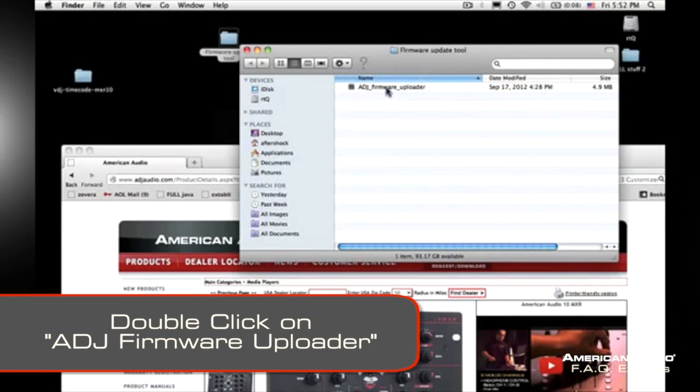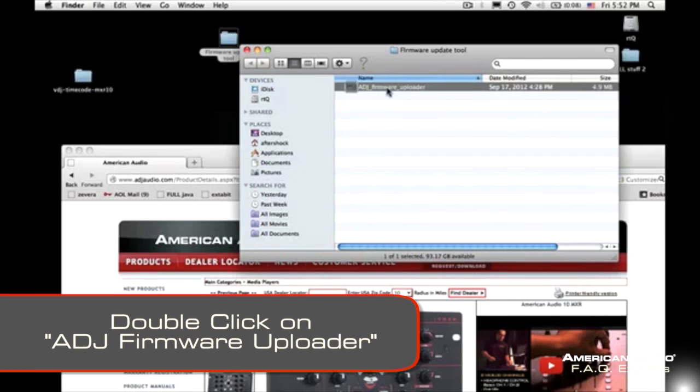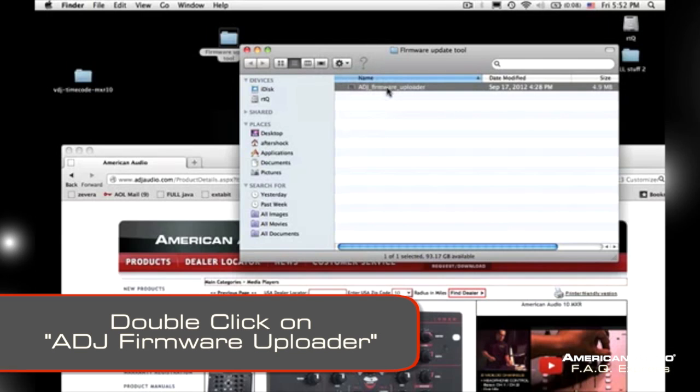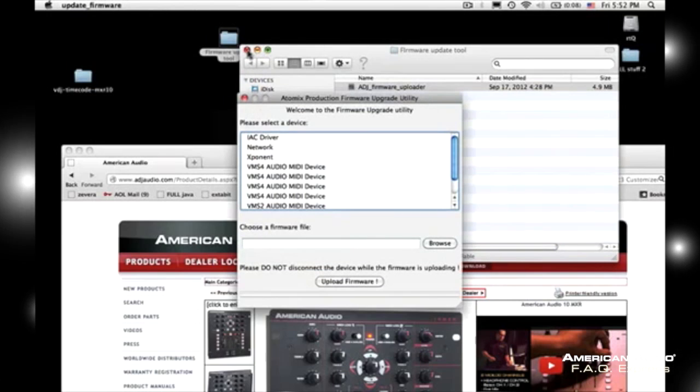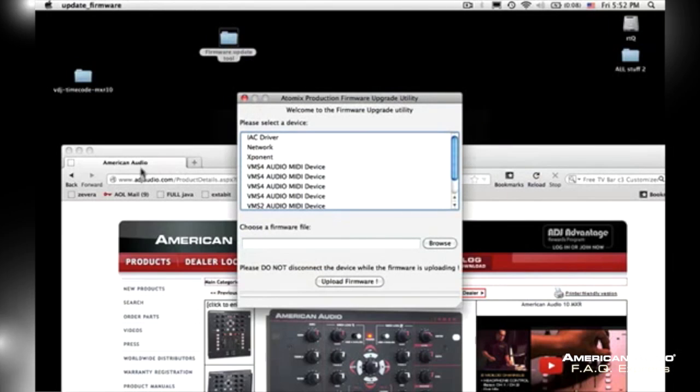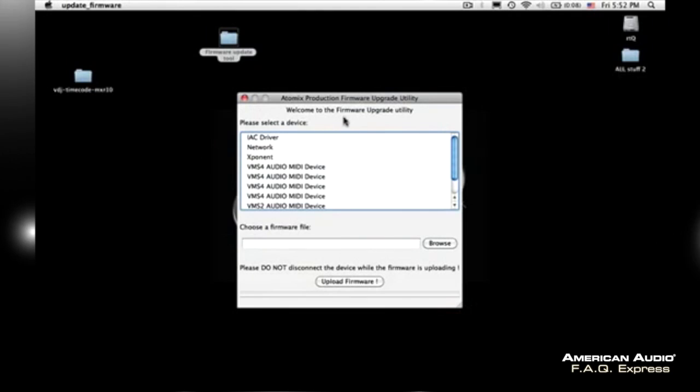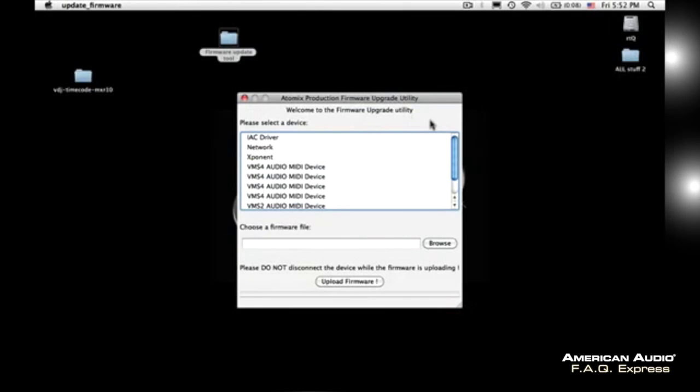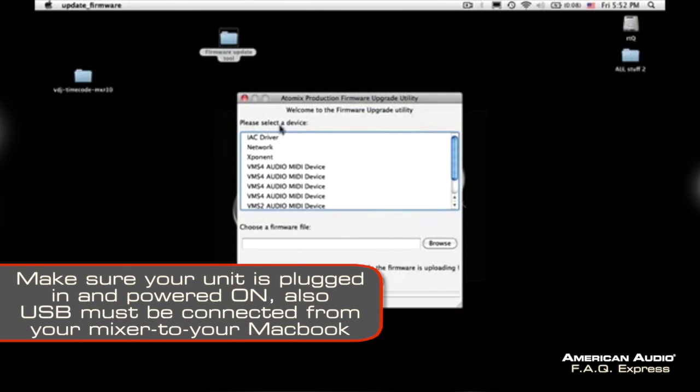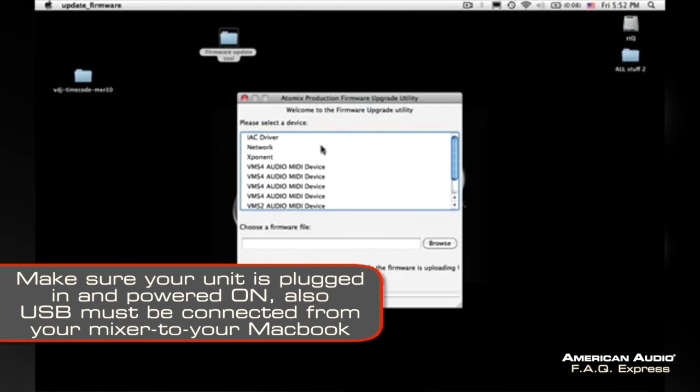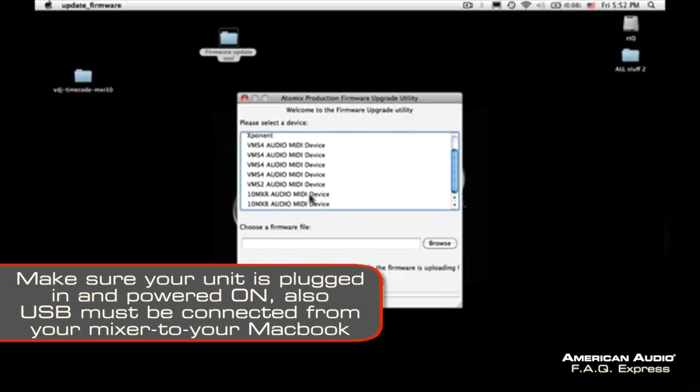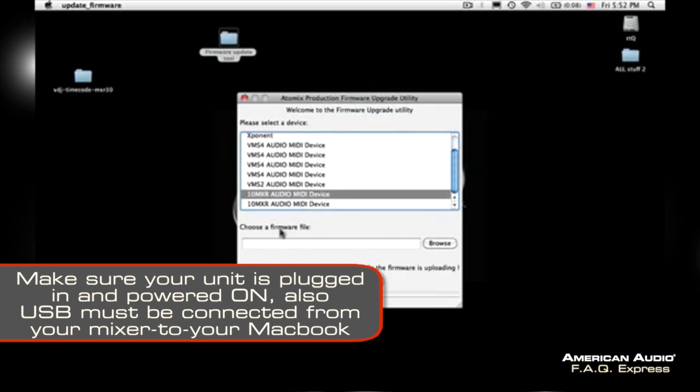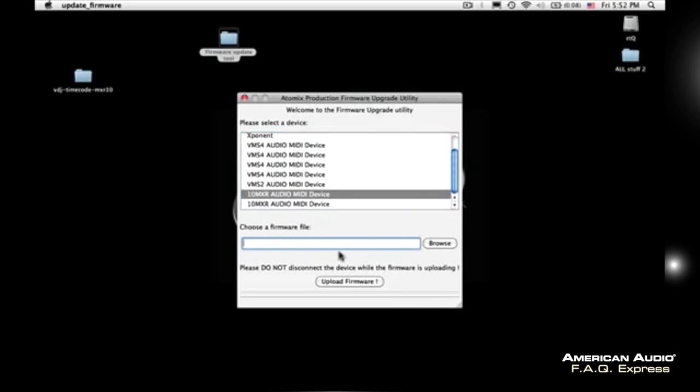This will open up right here. It says welcome to the firmware upgrade utility. It says please select a device. So I'm going to go down, I'm going to pick my 10MXR. I'm going to click on this box right here. I'm going to browse.